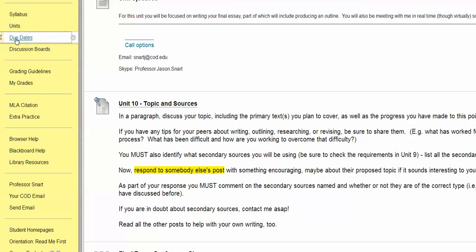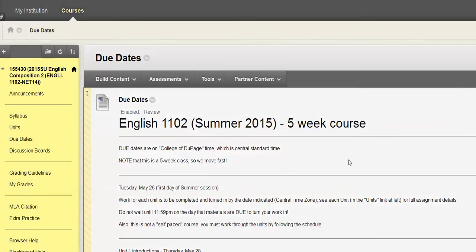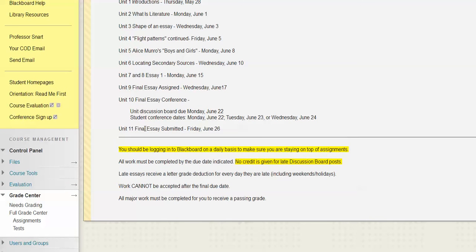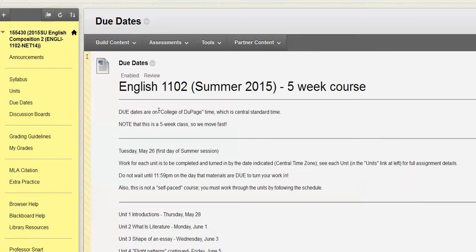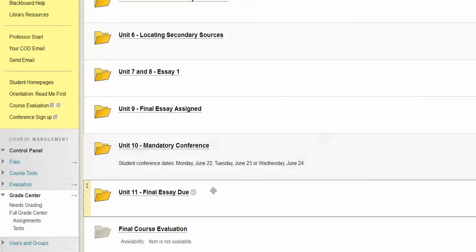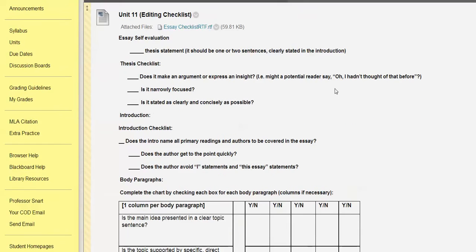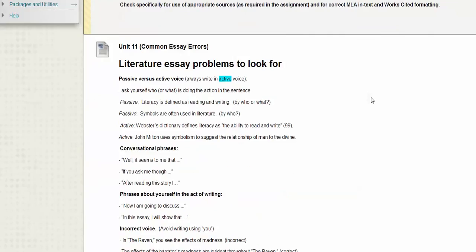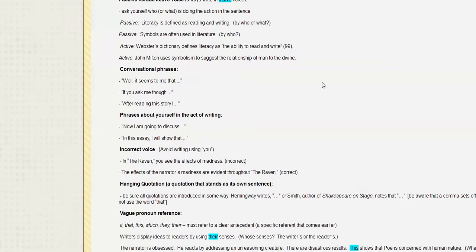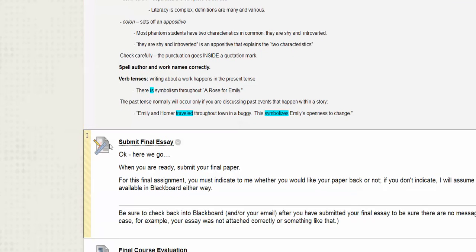Which brings us to our next due date — basically our last due date. Unit 11, at the end of this week, Friday June 26th, right towards the end of the five-week term, you are turning your essay in. You could turn it in earlier if you feel like you've gotten a really good start, double-checked the Works Cited page, and done all the stuff in Unit 11. There are some common problems to look for listed there, and then you're really just submitting your essay.